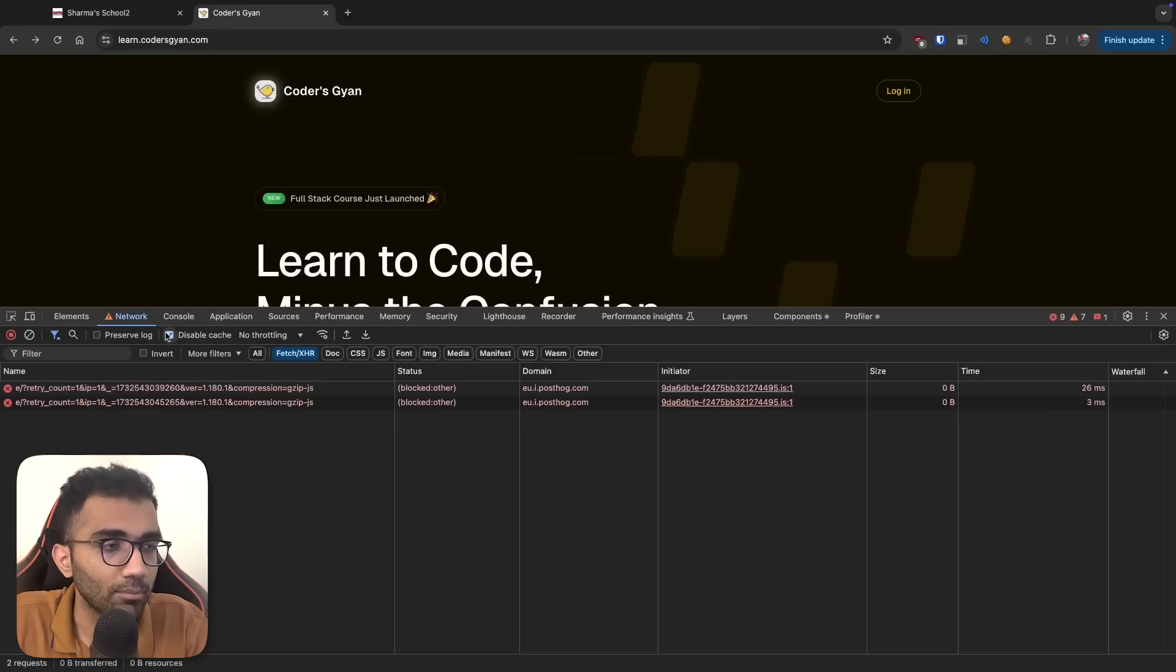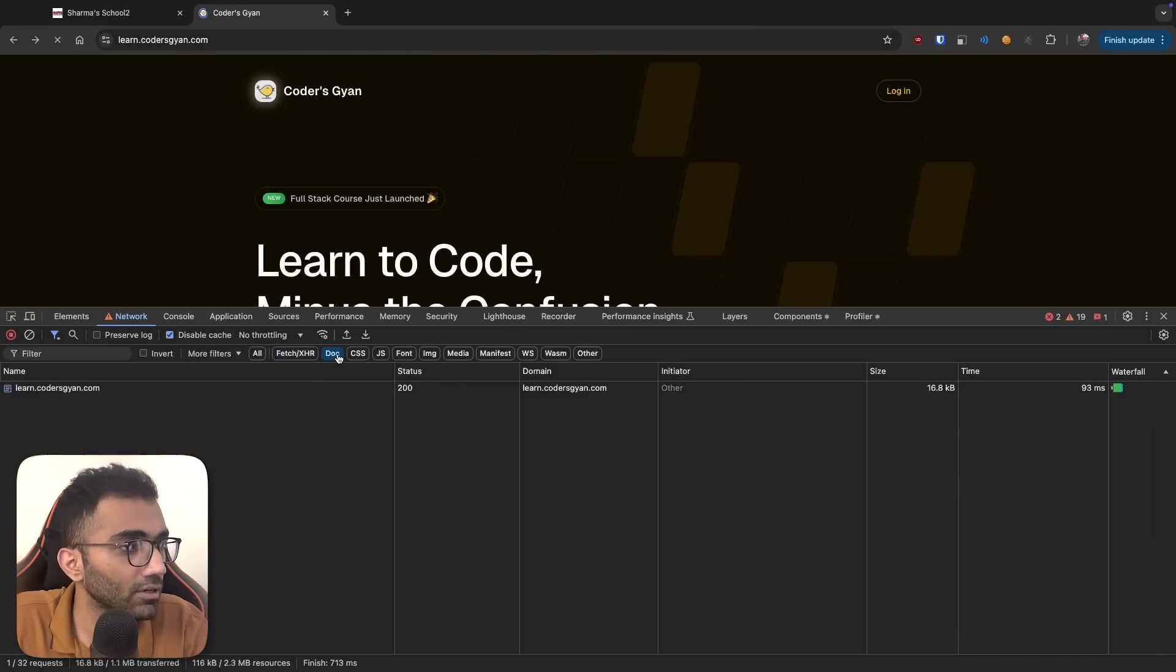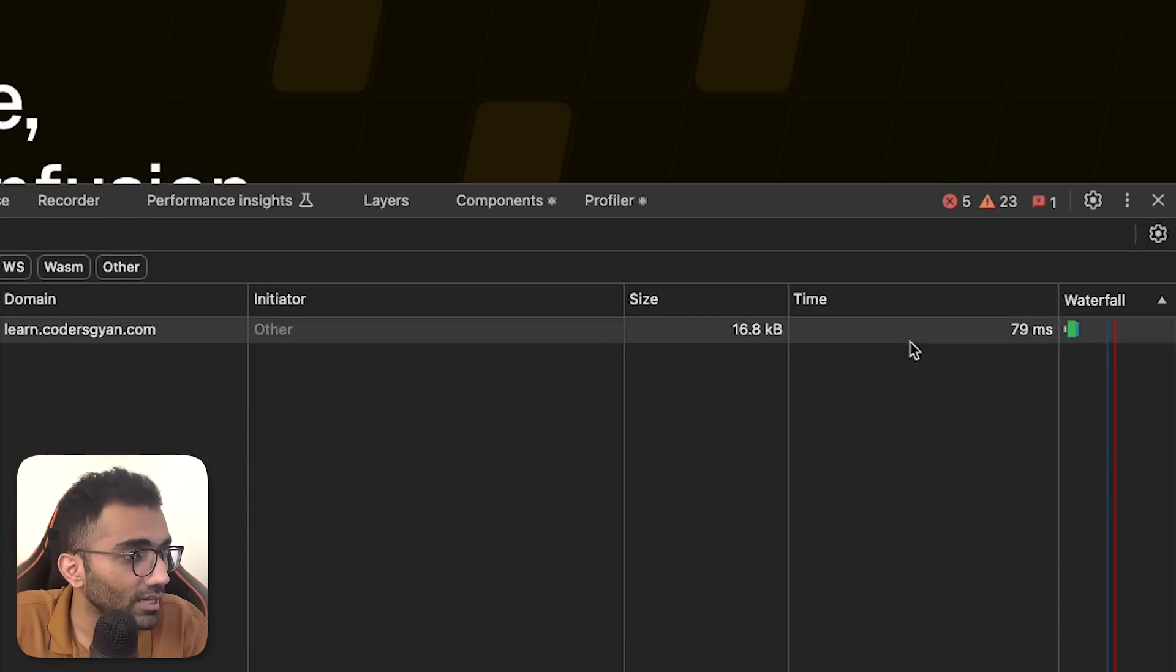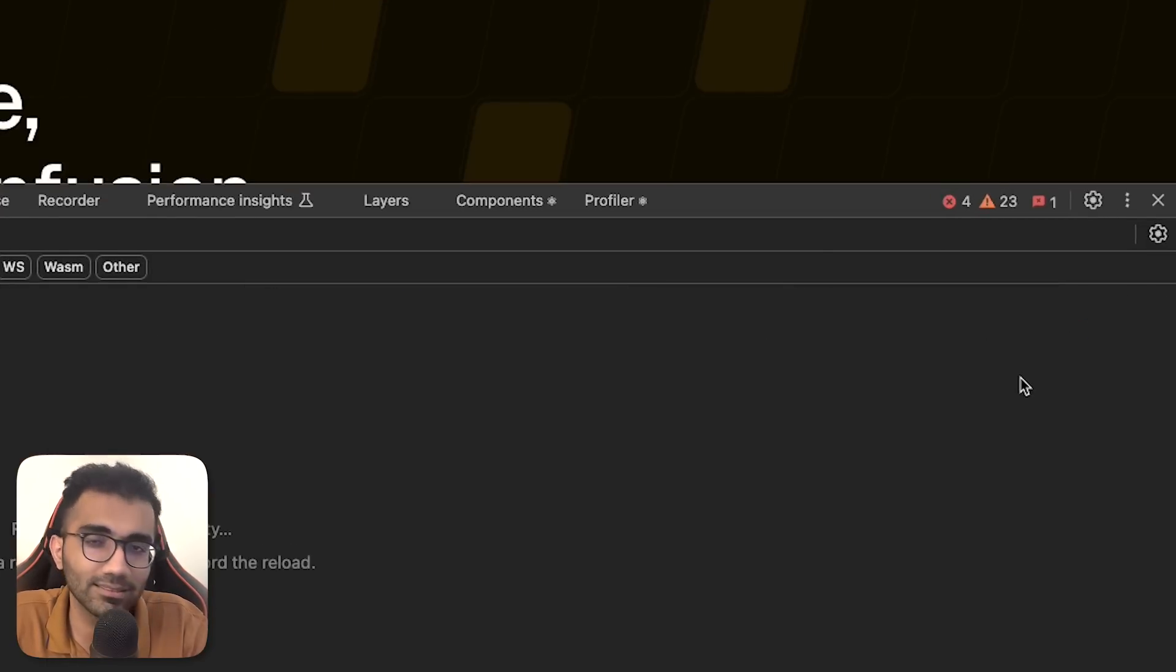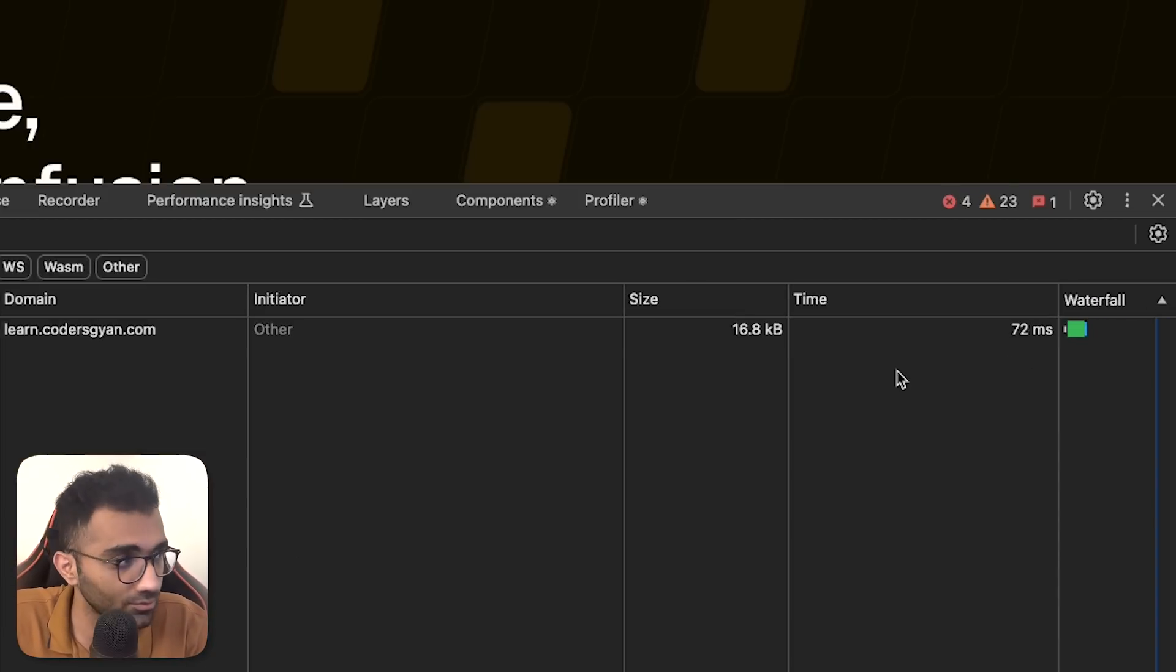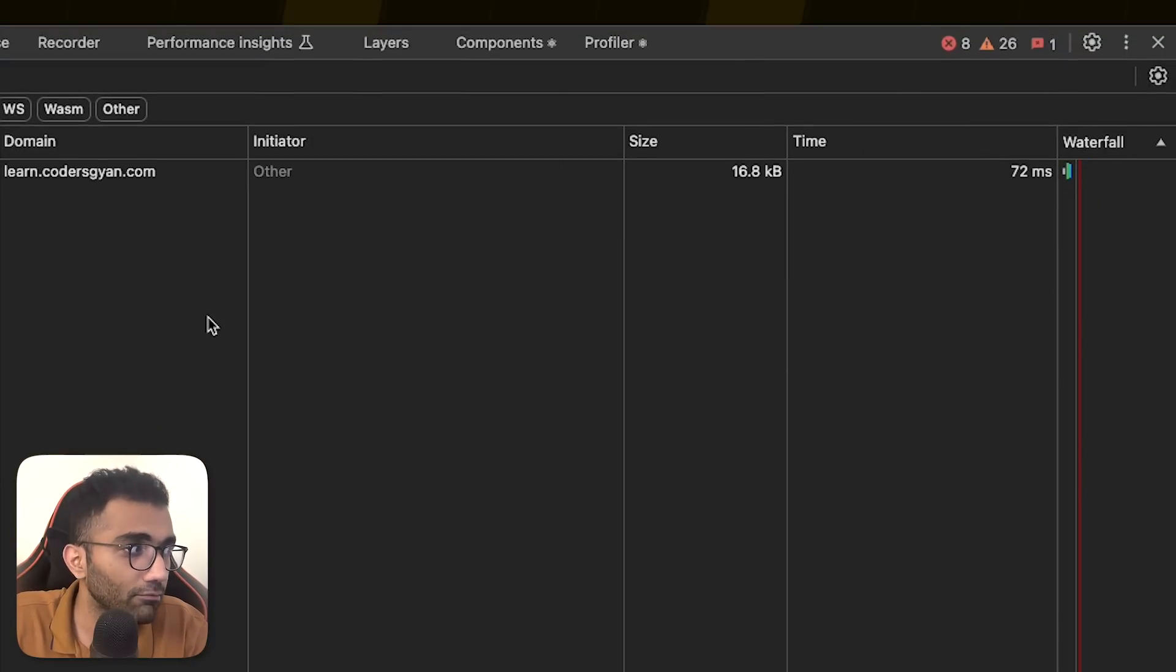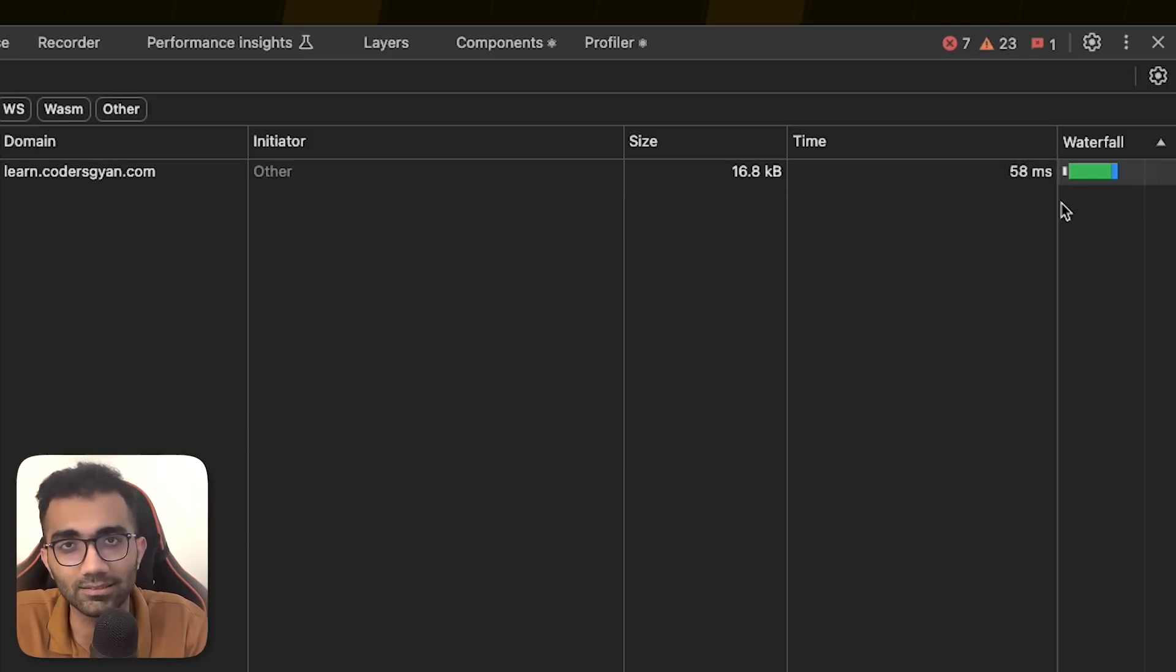So let's start with the very starting. If I go to the networks tab and disable cache, and if I go to the docs page and hit refresh a couple of times, you can see that the pages are pretty performant. It's mostly under 70 milliseconds in almost every case. Sometimes, occasionally, also hitting 60 milliseconds and 50 milliseconds.